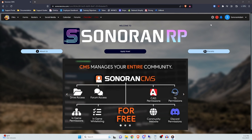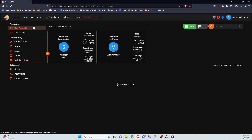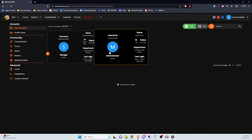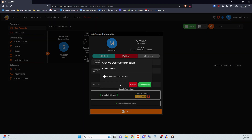To archive a member, head over to the admin panel under User Accounts. Once you've located the member you'd like to archive, click their row or box, which will provide you with the editing dialog. Then click the gray Archive button and select if you'd like their ranks to be removed or not.